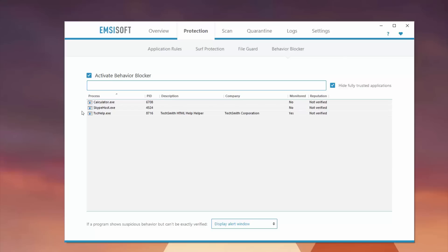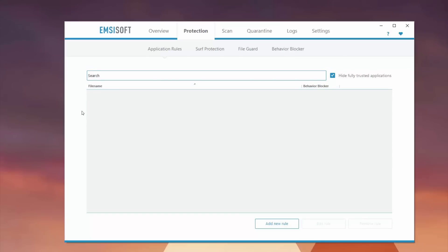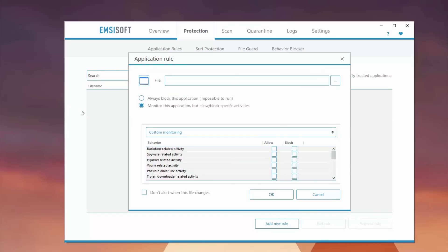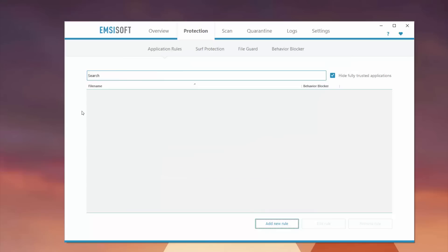You also have application rules which work with the behavior blocker. You can set up application rules here by clicking on Add New Rule, and then you can see if it's related to backdoor activity. You can allow it or block it. You can really customize the experience overall of your machine and protect your machine from outside threats.